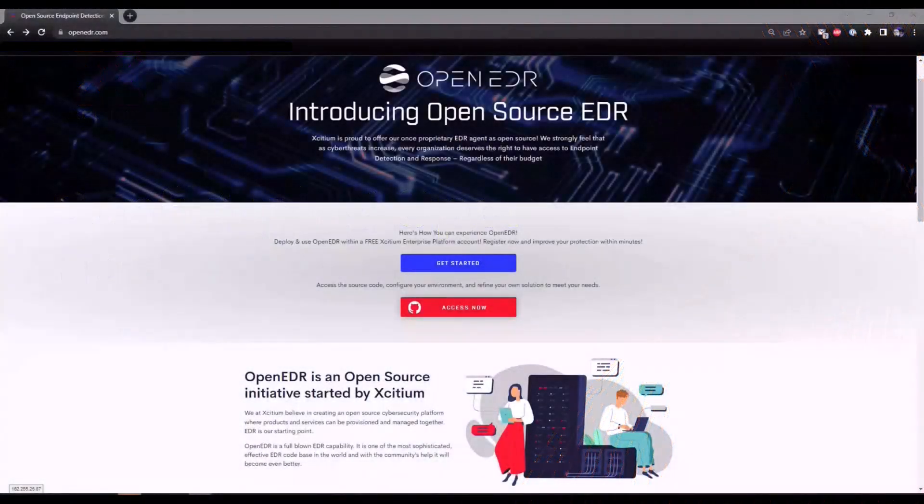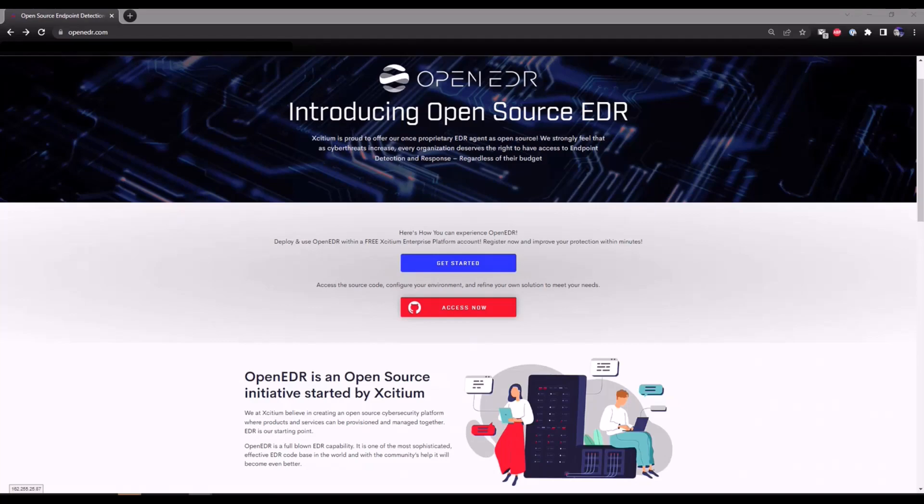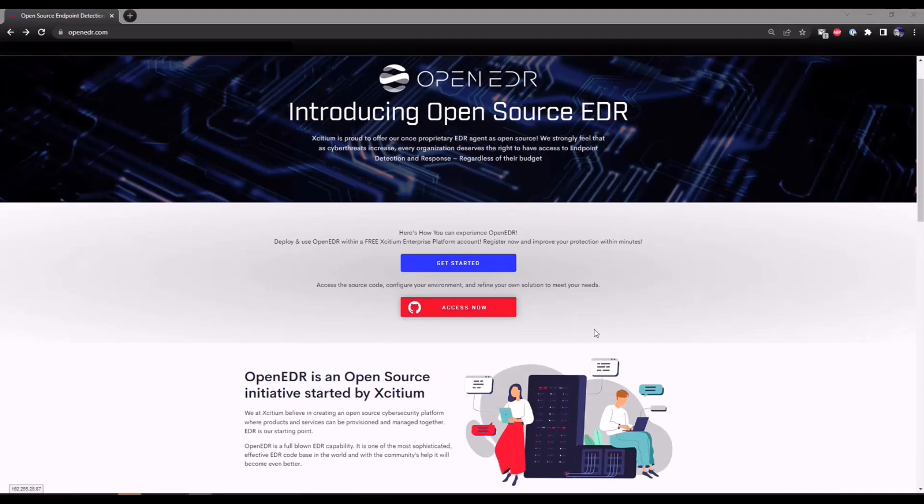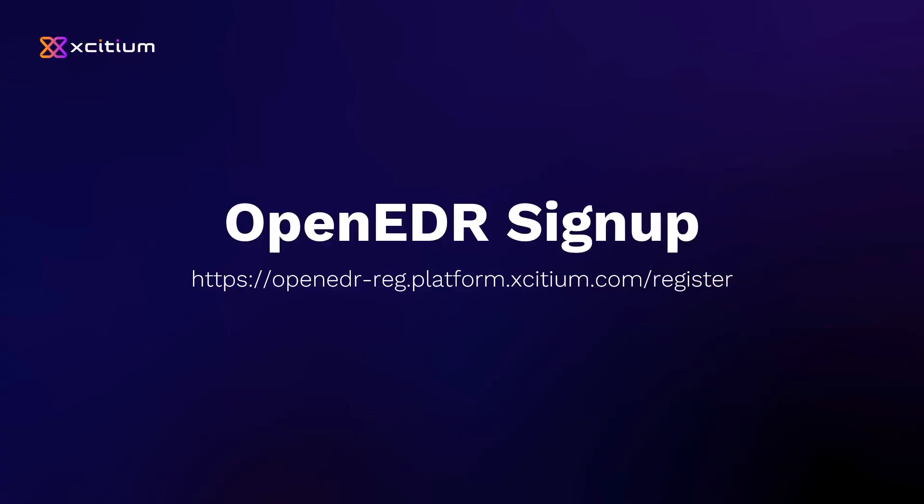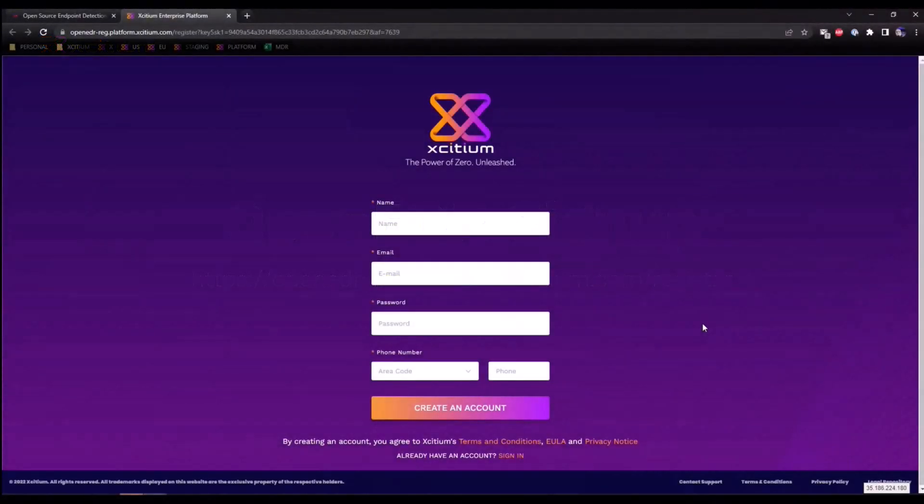Welcome to Exidium's Open EDR solution. In today's video I'd like to walk you through spinning up a free Exidium Enterprise platform account which will give you instant access to our EDR capabilities. Head on over to OpenEDR.com to get started. For those of you who want to dive directly into the source code, feel free to click on the red button to redirect you to our GitHub page. But for those of you who are ready to start testing out our free EDR solution, let's click on the blue button to get started.